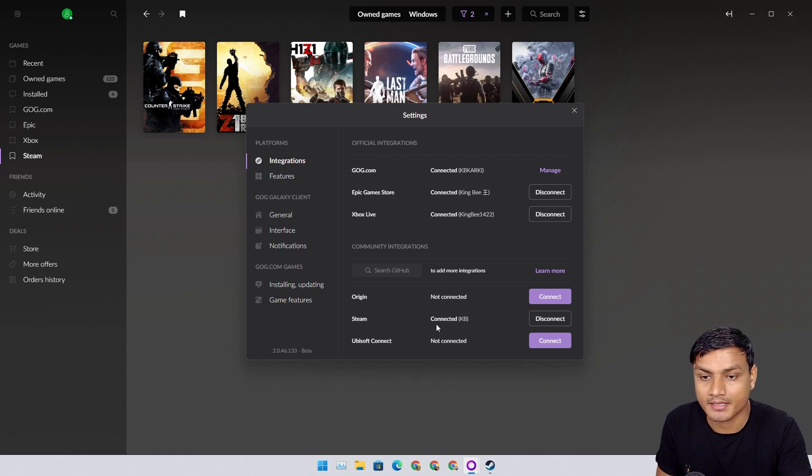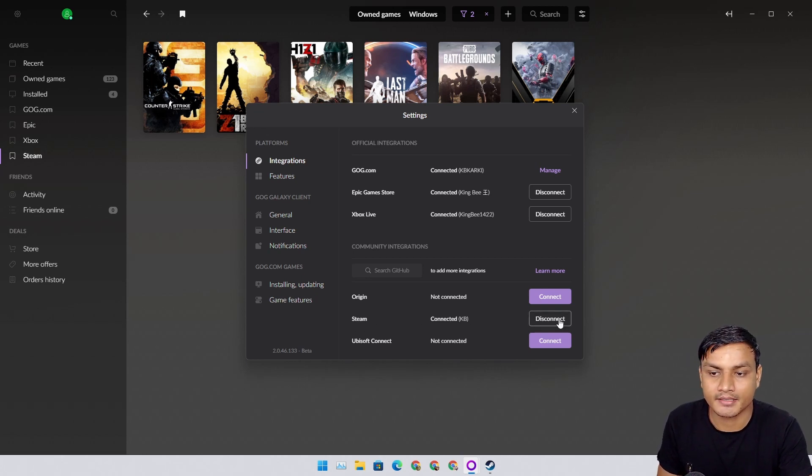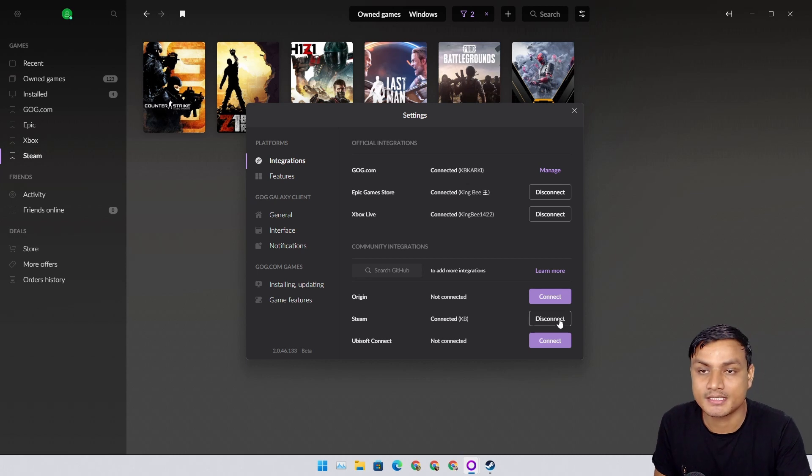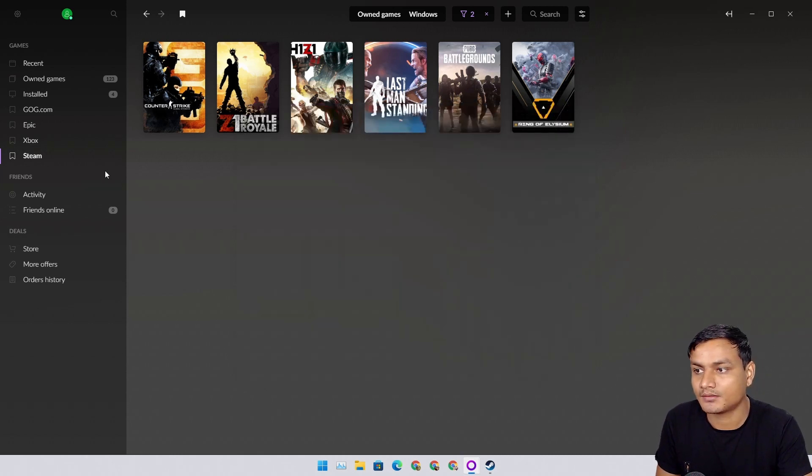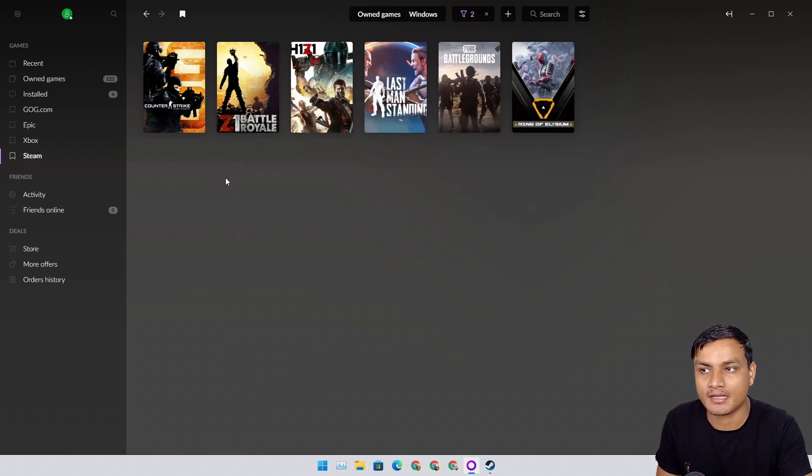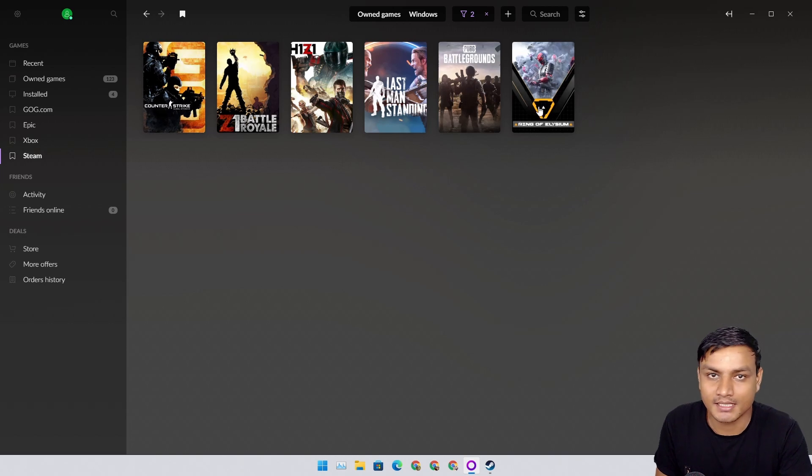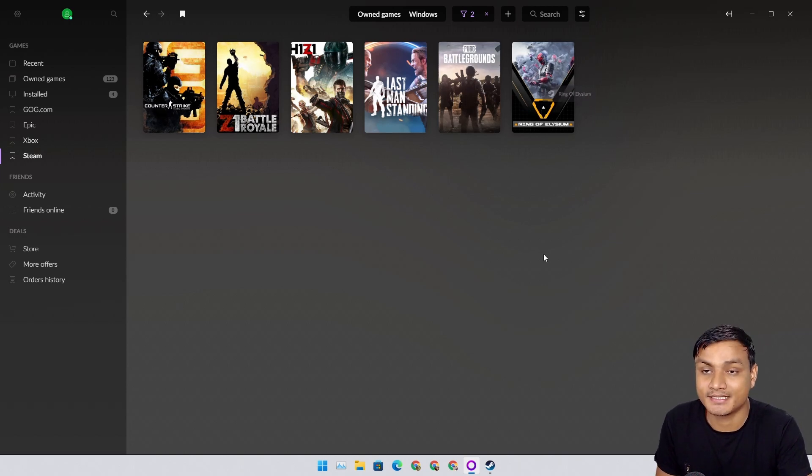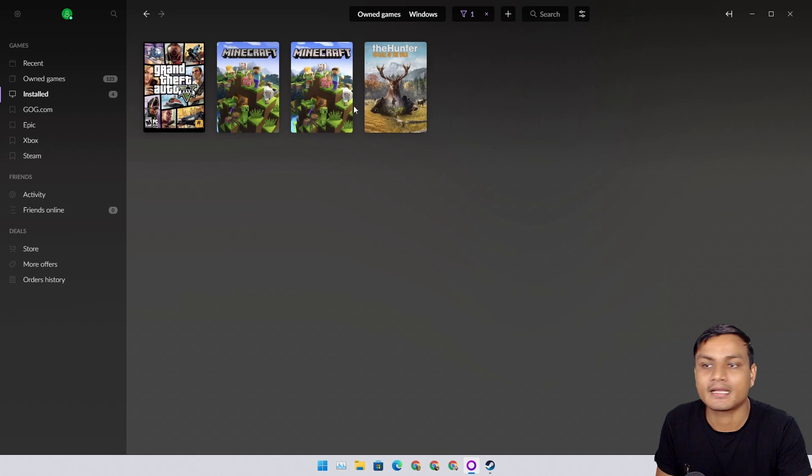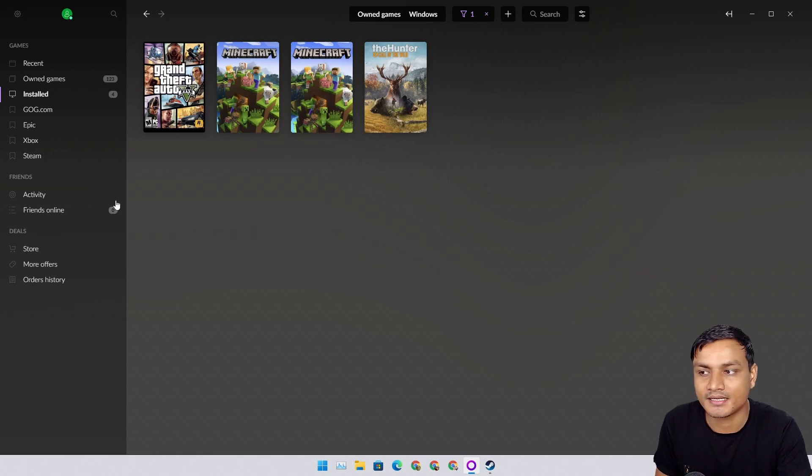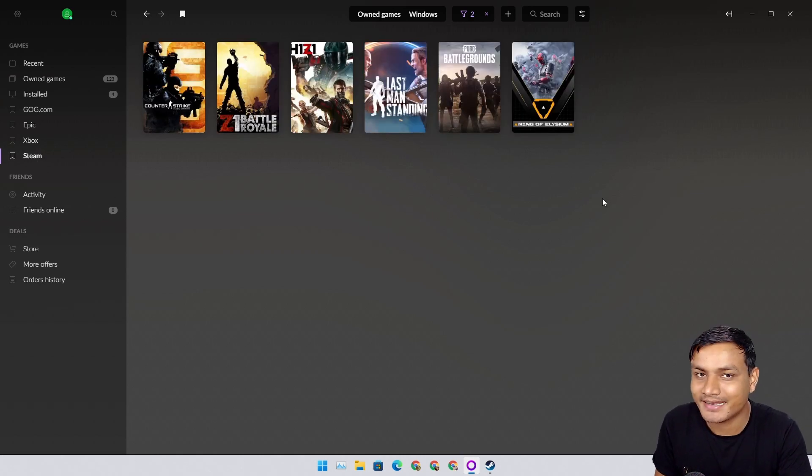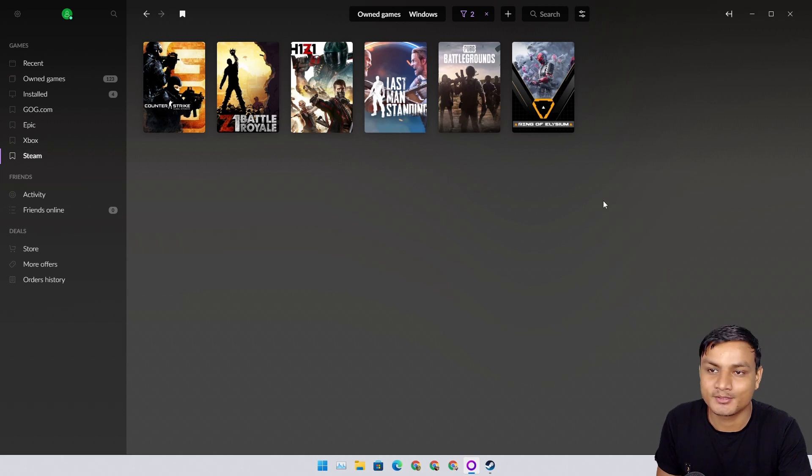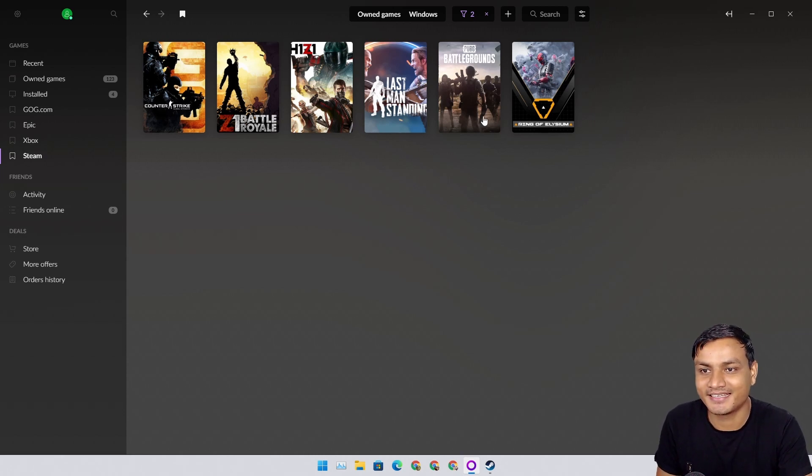Now I have successfully logged in with Steam and you can see it's connected. I have the option to disconnect. If we go to the Steam section, these are all the games that I own on Steam. If I go to installed, I will see all the Steam games that I have installed, but sadly as of now there is no Steam game that I play.